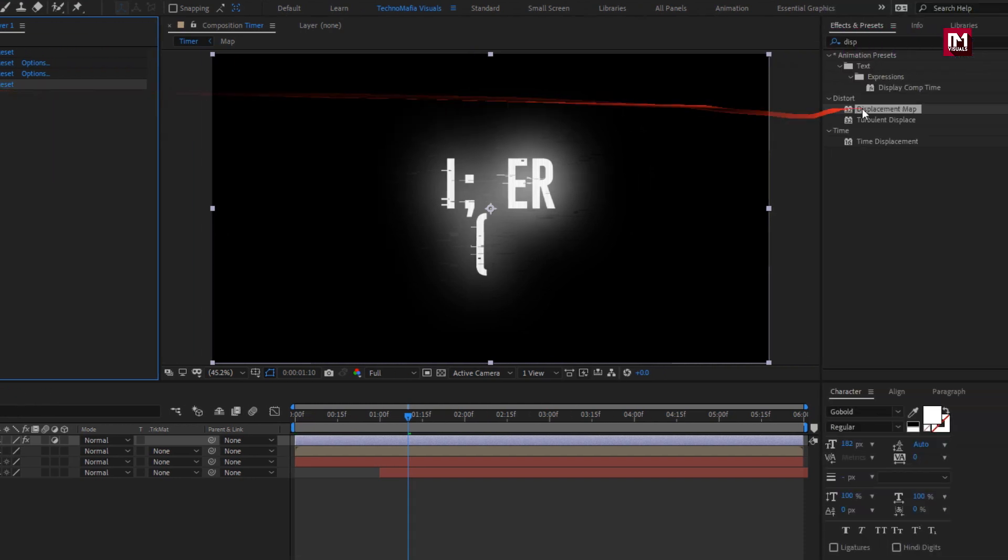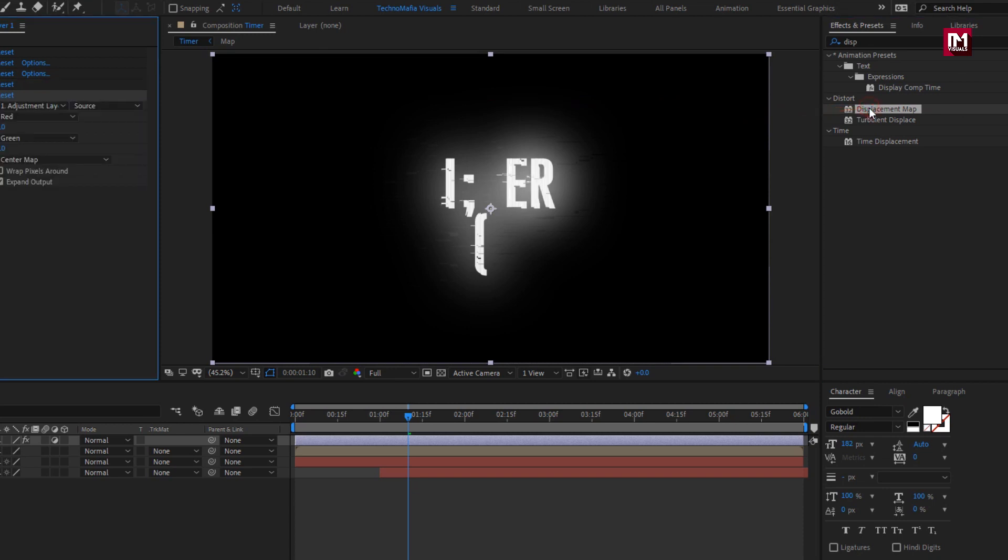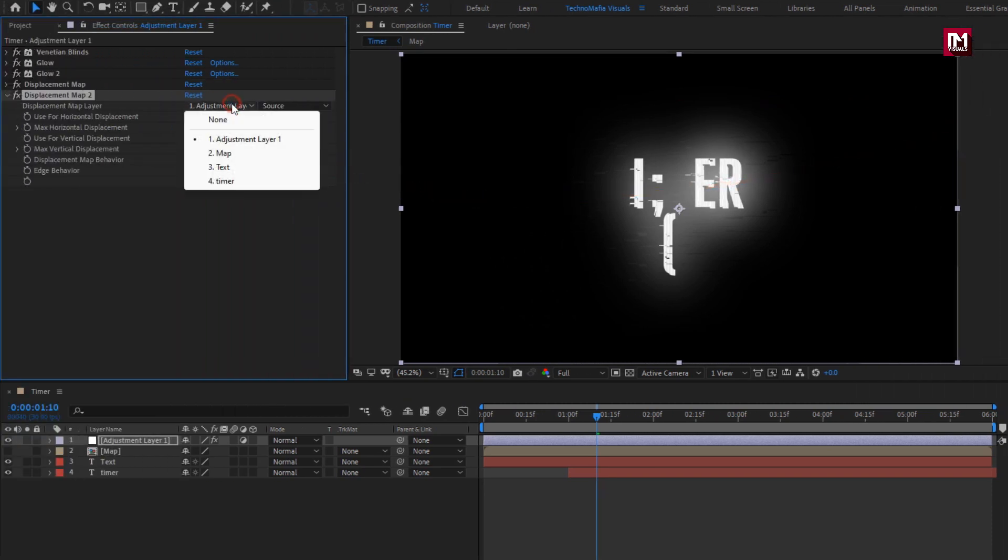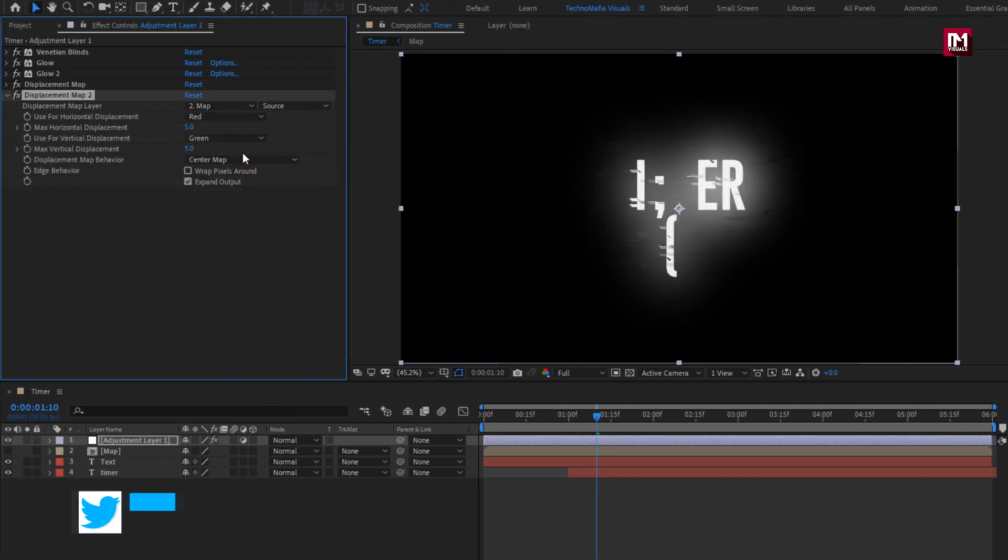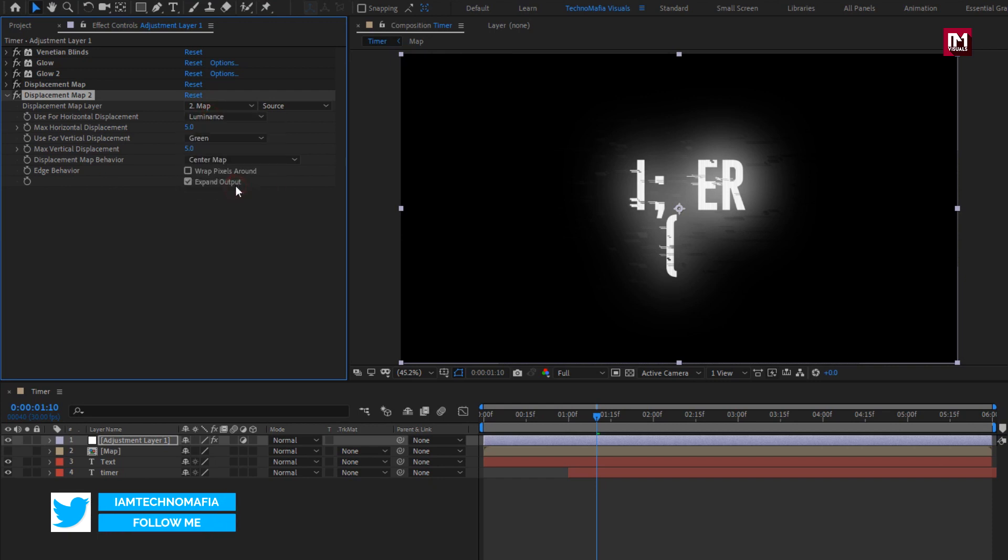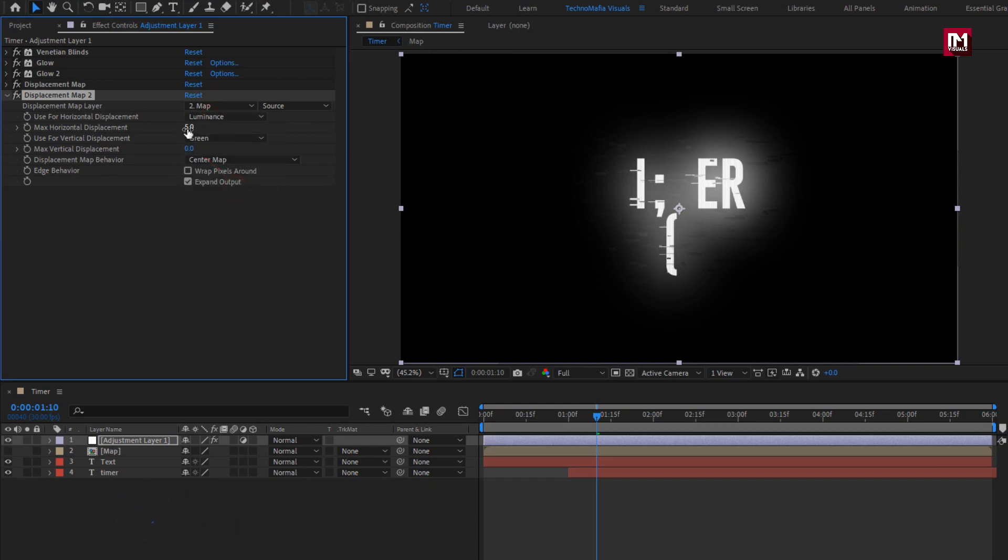Now again add displacement map. Set map layer to map. Change horizontal displacement to luminance. Set vertical to 0. Set horizontal to minus 10.